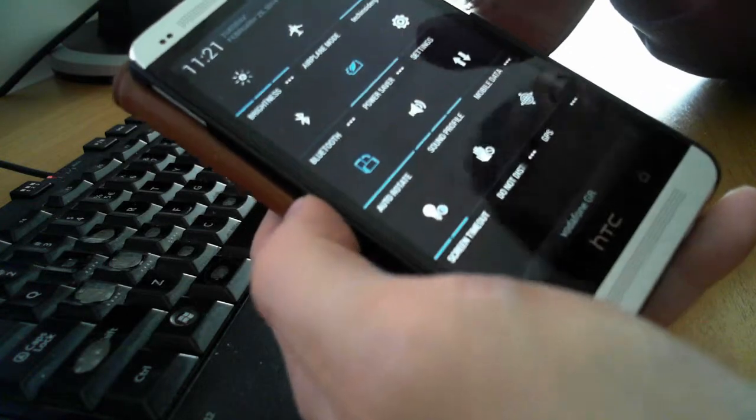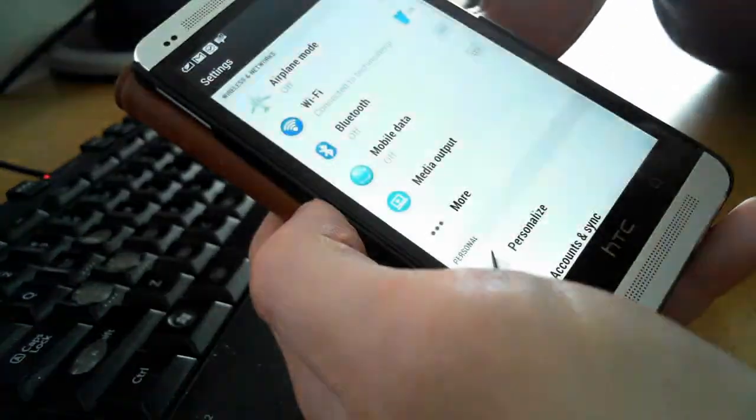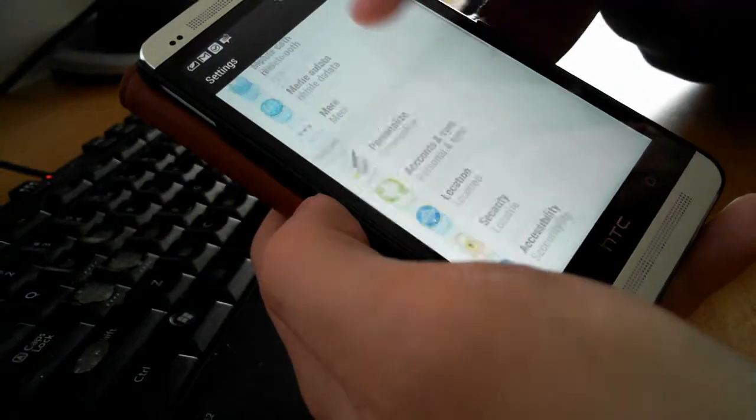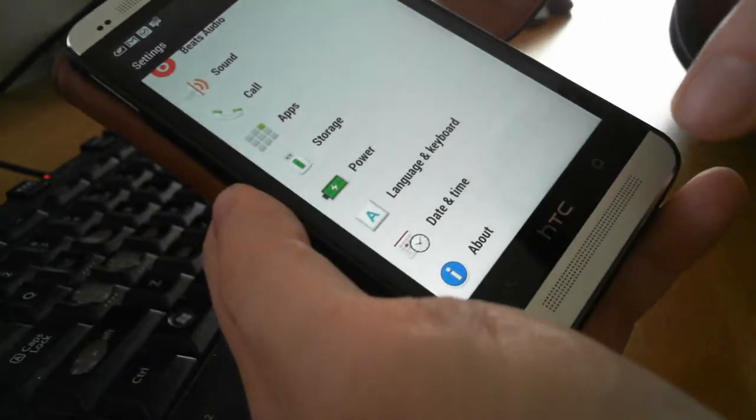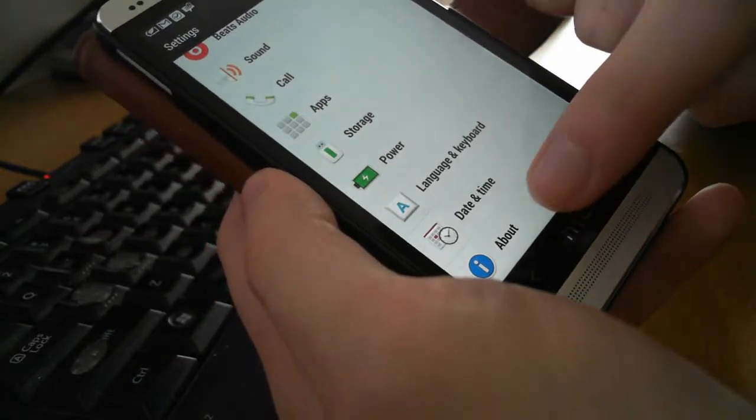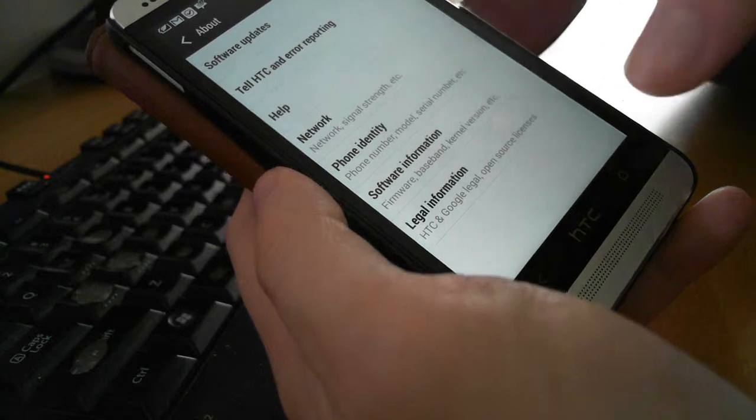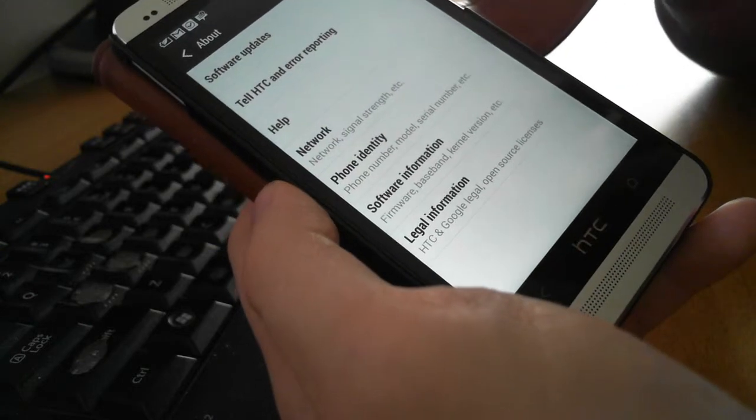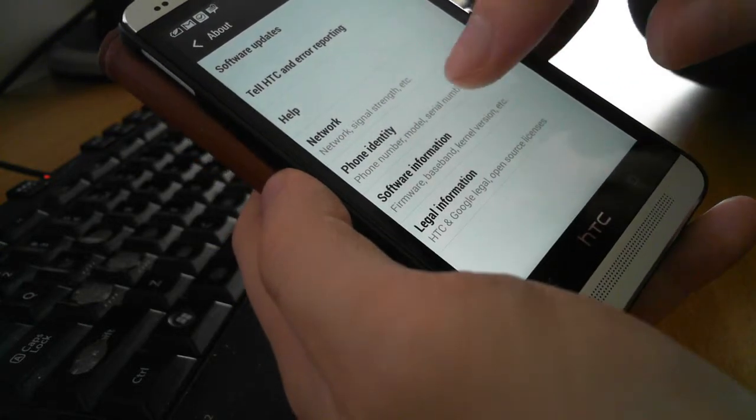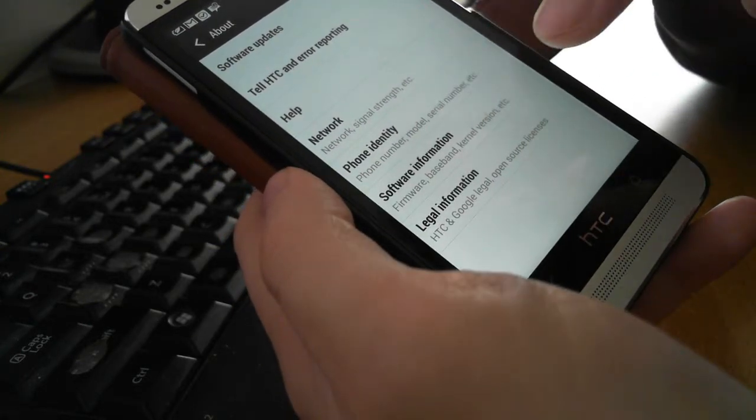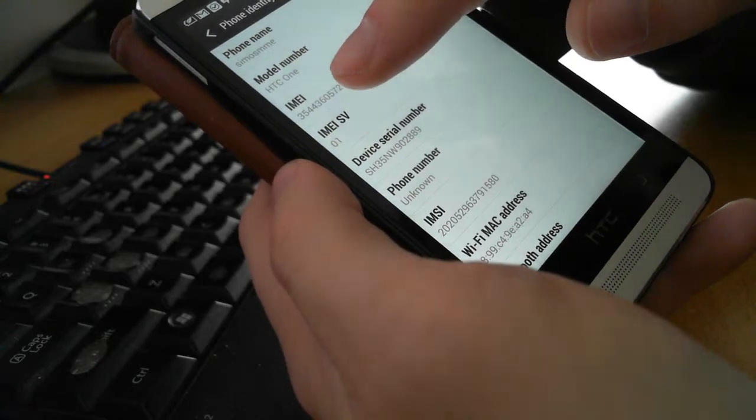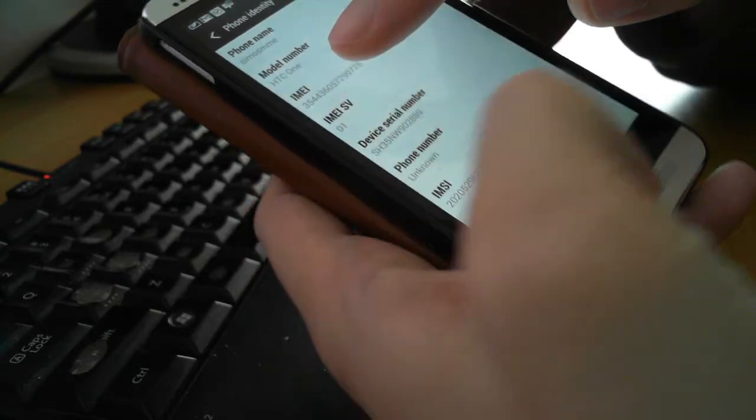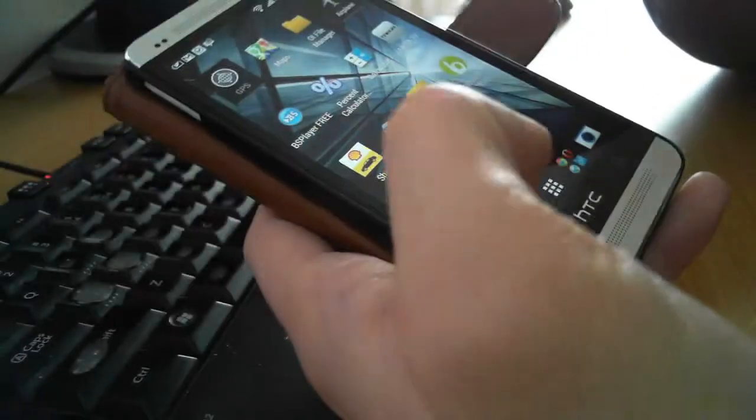The first method is to go to Settings over here, then go down to the About section of your device, and you can find some information about your phone. You choose the phone identity, and the EMEI is over here.